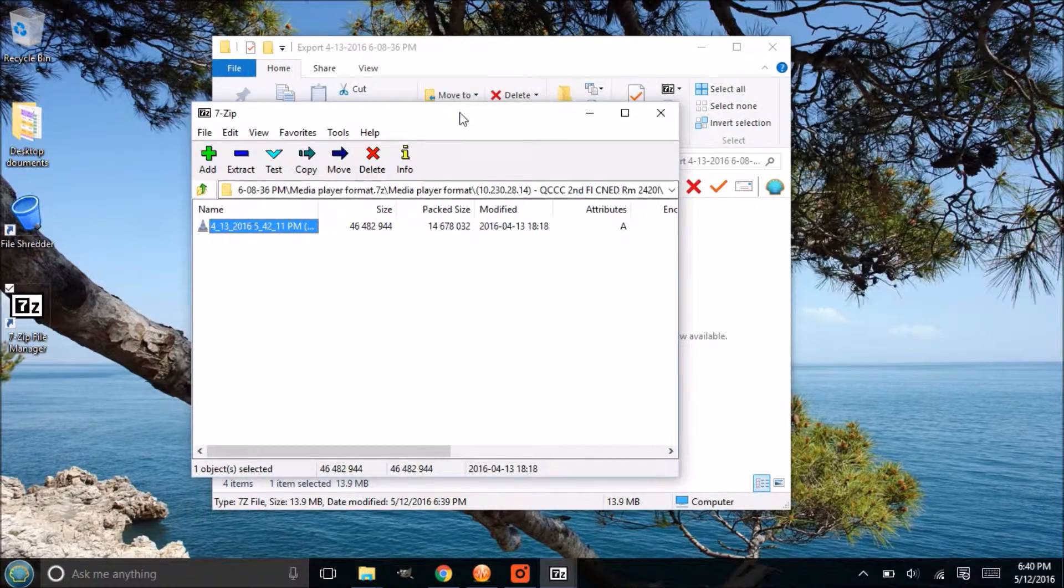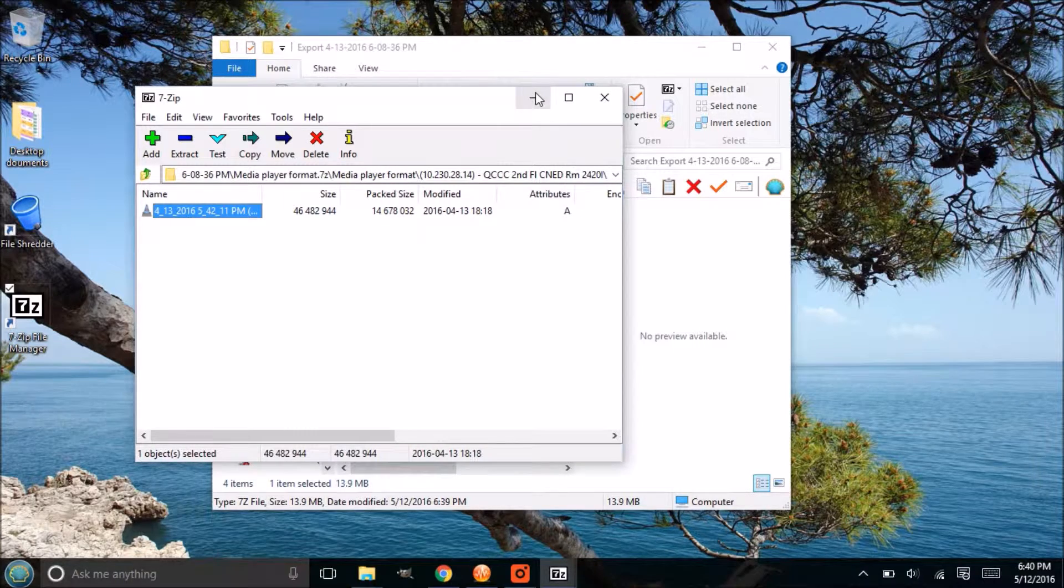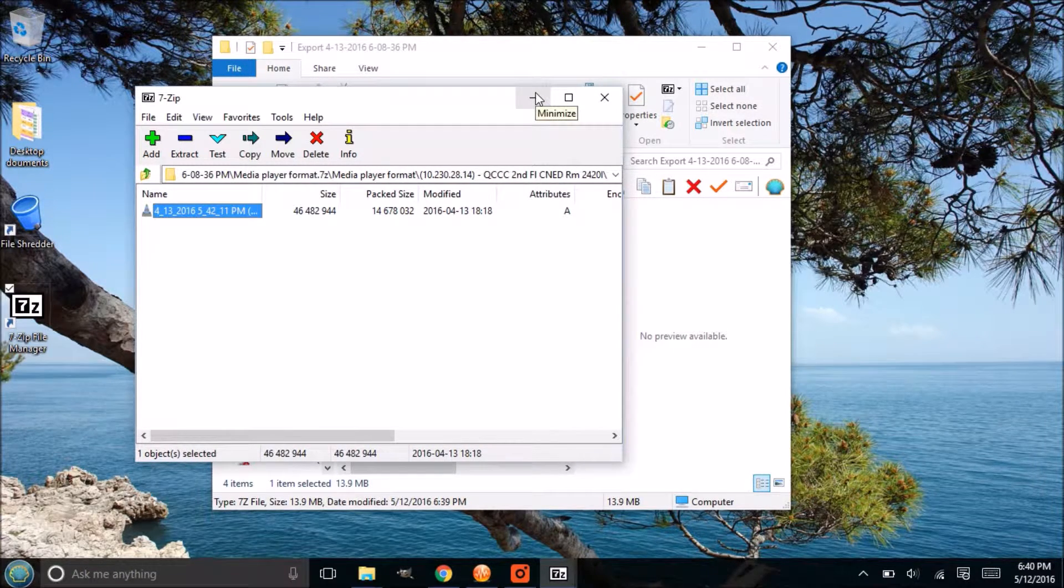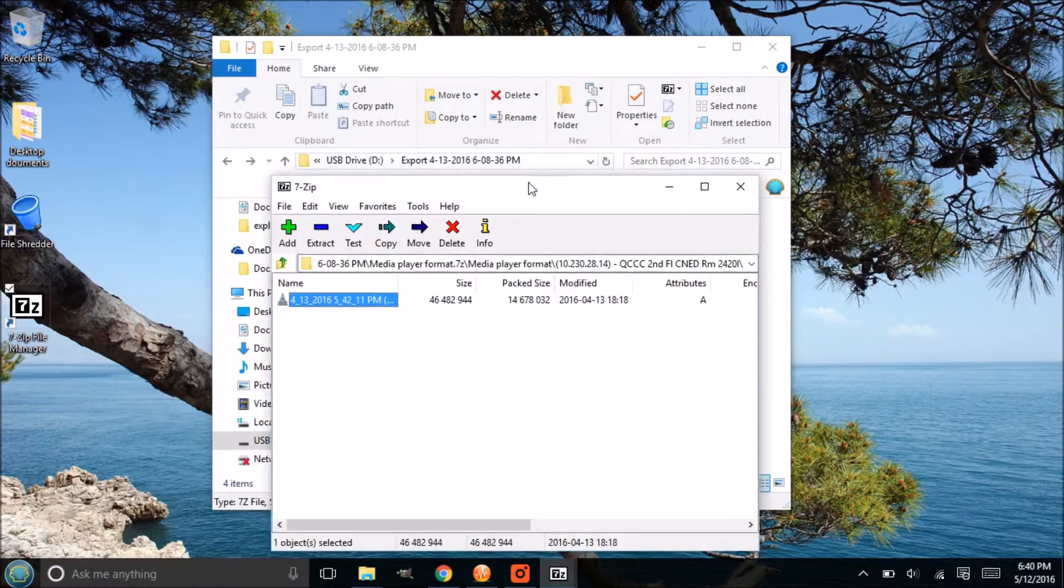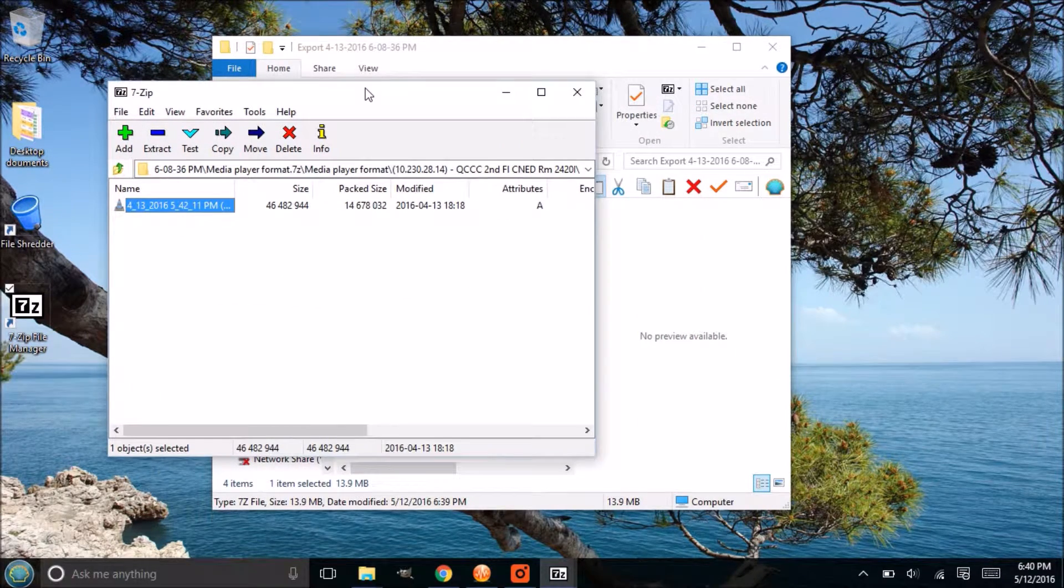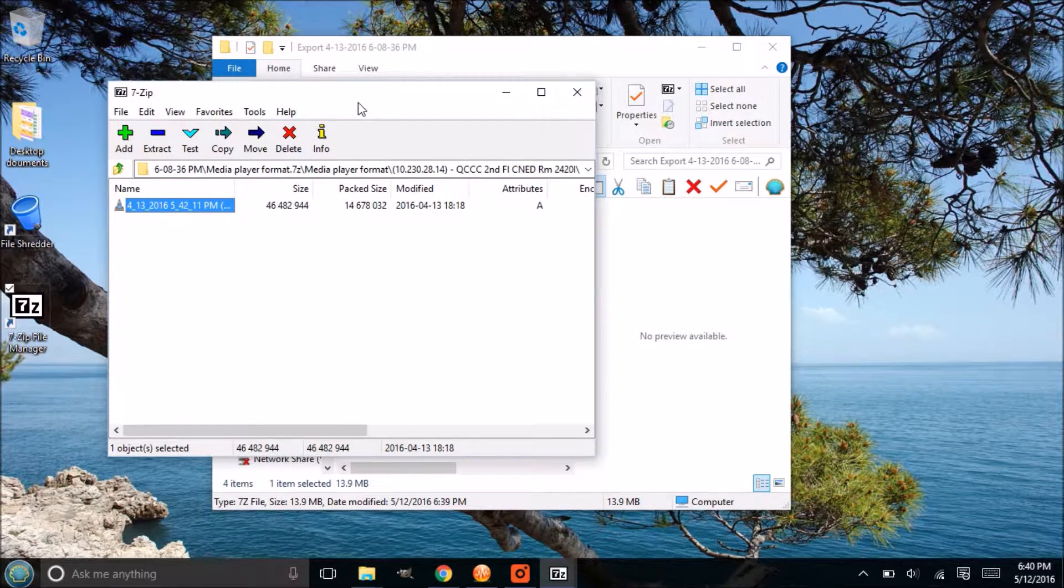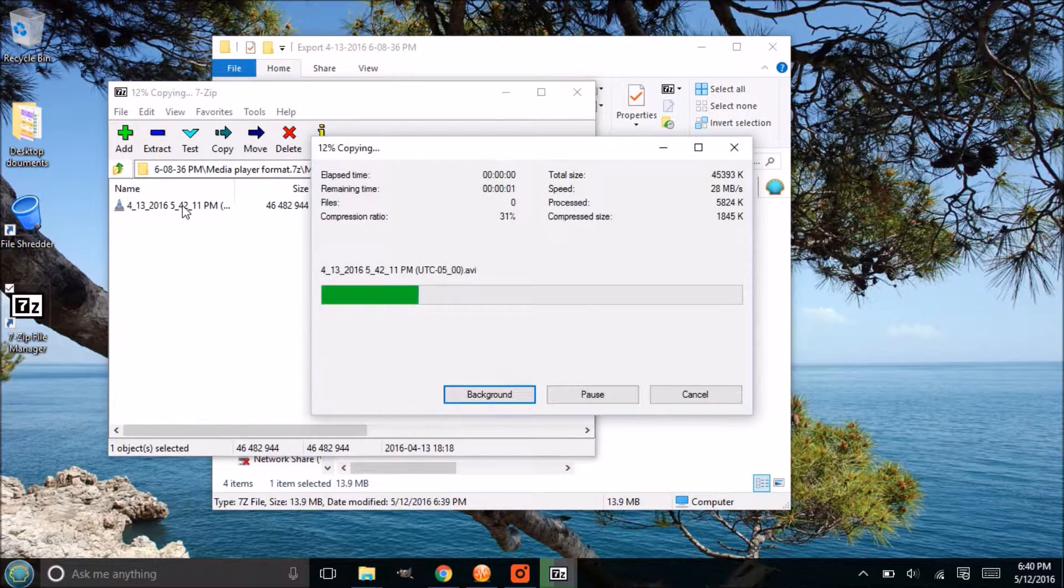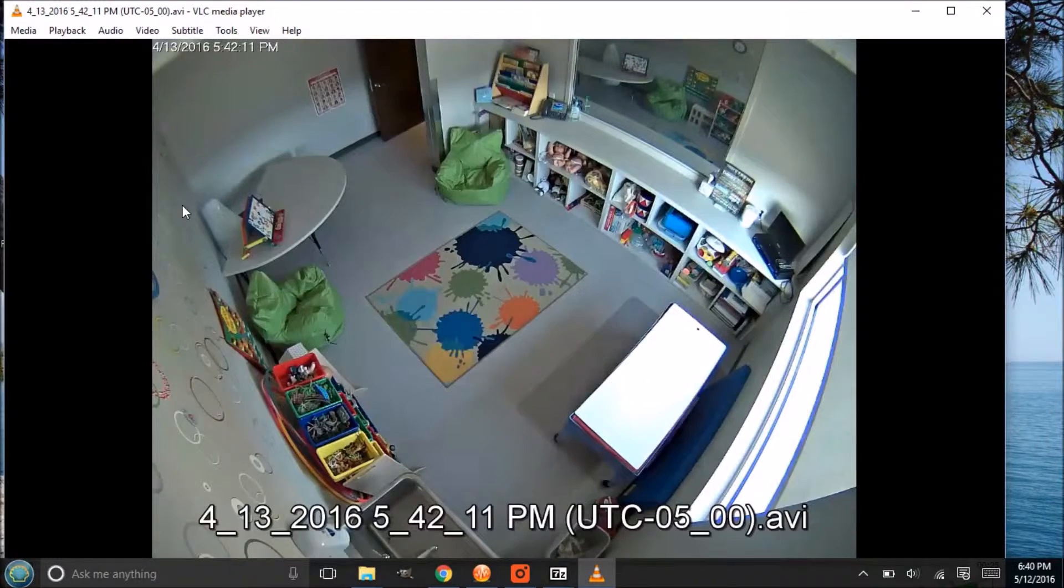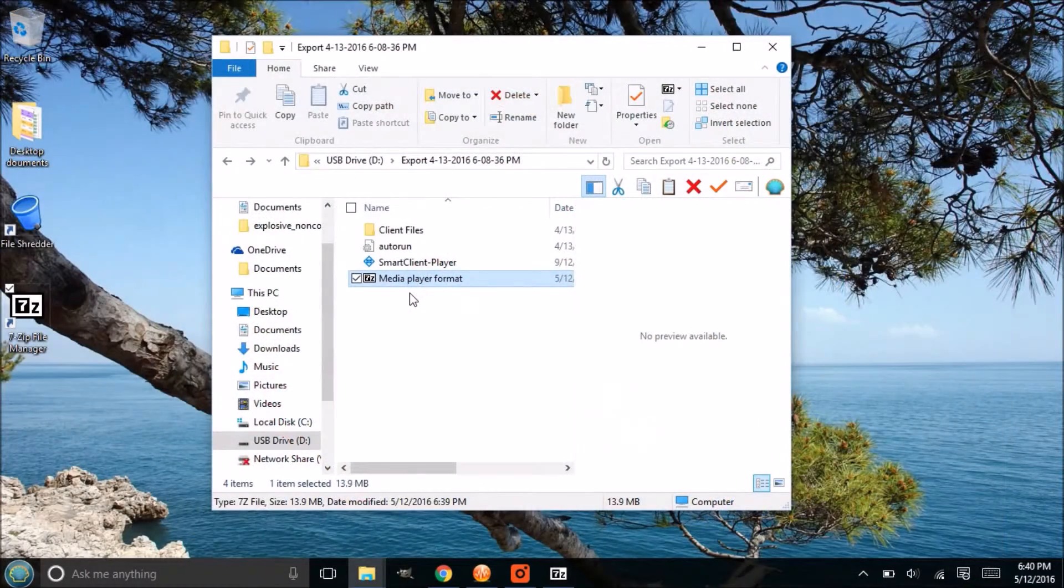Something to note is if you enter that password once, as long as you keep that box open you won't have to enter that password again when you double click on it. If you close this box and then you open it back up, you'll have to re-enter that password. See how we can just open that back up without entering the password as long as we left that window open.